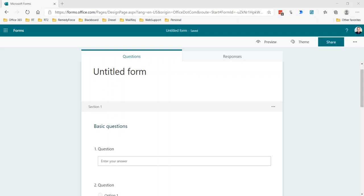But when you add branching to sections, your only choice, you can't make those branching from one section to another conditional. It's simply at the end of this section, go to whatever section.